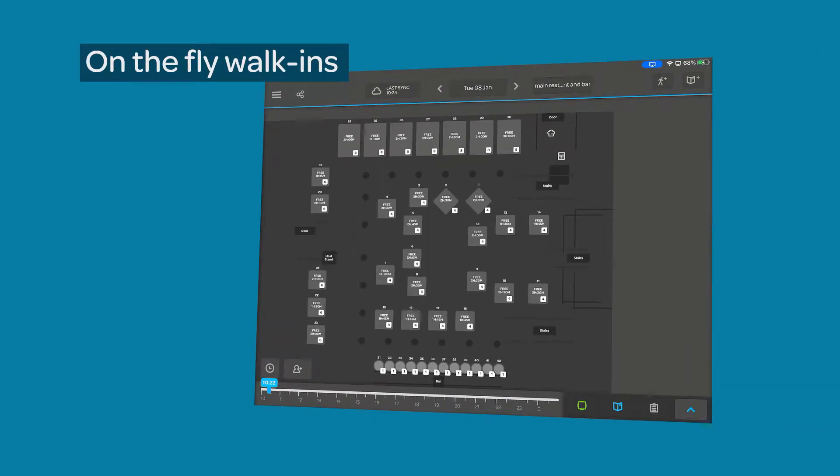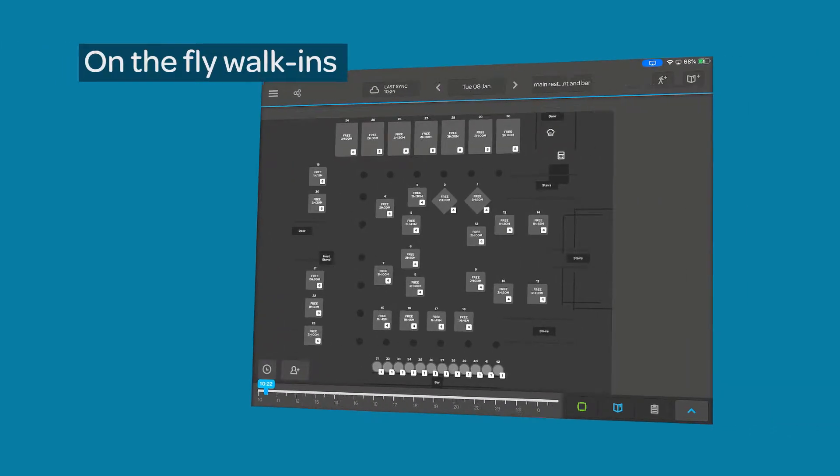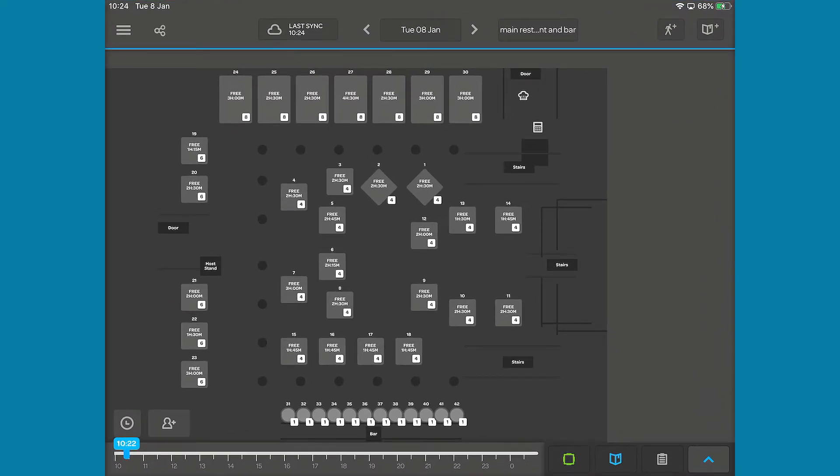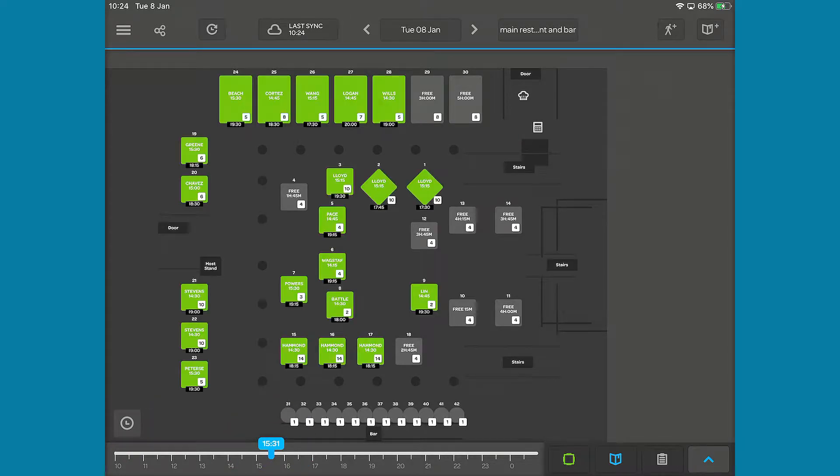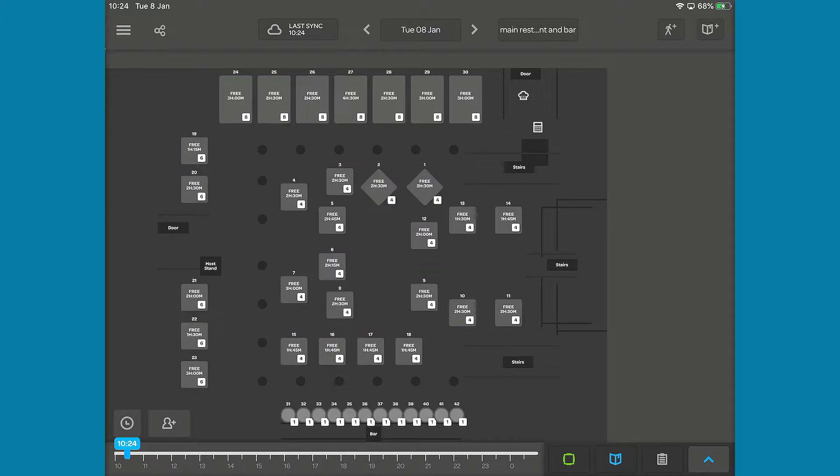The quickest way to add a booking is with the on-the-fly walk-in button on the bottom left of the table plan view. If you can't see it, tap the Go To Now button.